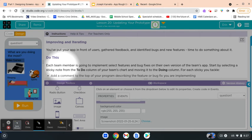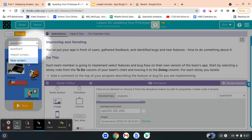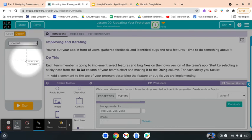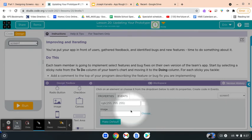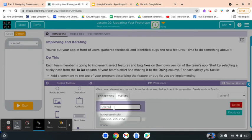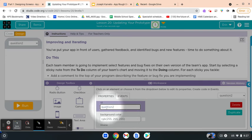Once you have everything done on a screen, to add a new screen you're going to click the dropdown arrow toward the top right corner of the little mobile phone preview, and click 'New Screen.' Just like before, give it an ID name that makes sense — for example, if it's your second question, name it 'question2.' Then repeat the process of adding all the screen elements.